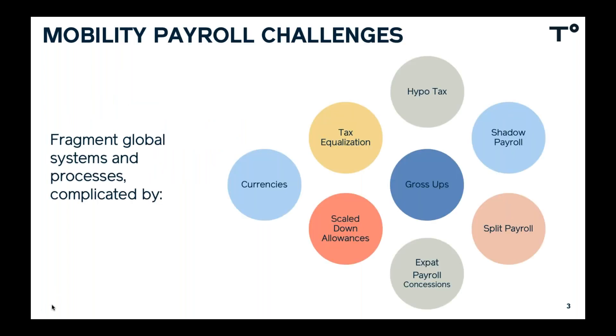So we all know that Global Mobility takes a payroll process, which is already quite complicated and complex, and really makes it even more complicated. Whether that's dealing with different global systems and processes, there's all of those concepts that are very specific to Global Mobility, things such as paying allowances in different currencies, or more complicated concepts such as tax equalization and hypothetical tax calculations and withholdings. We also have the problems that are raised by having to do gross-ups or shadow payrolls.